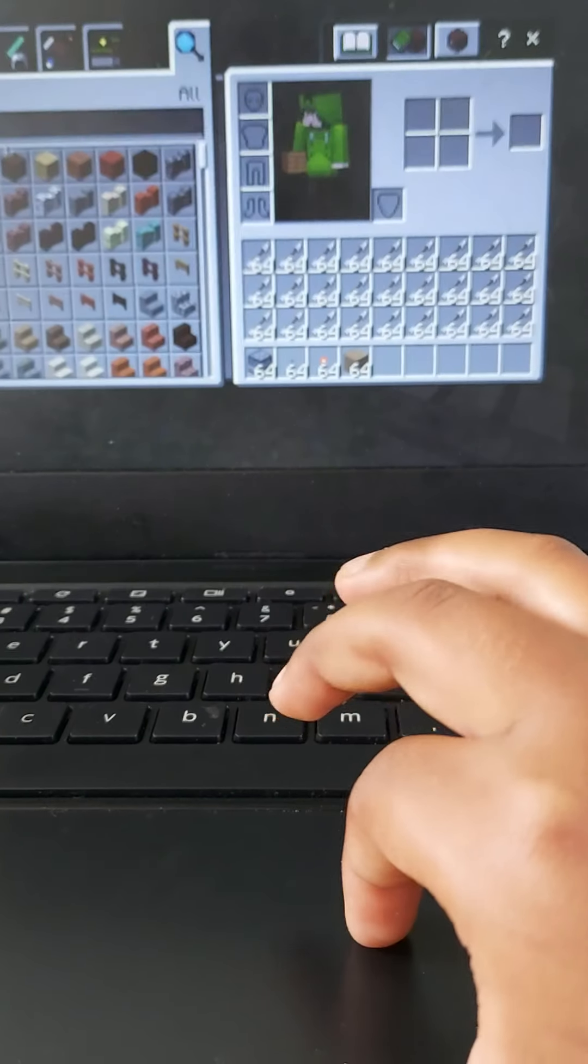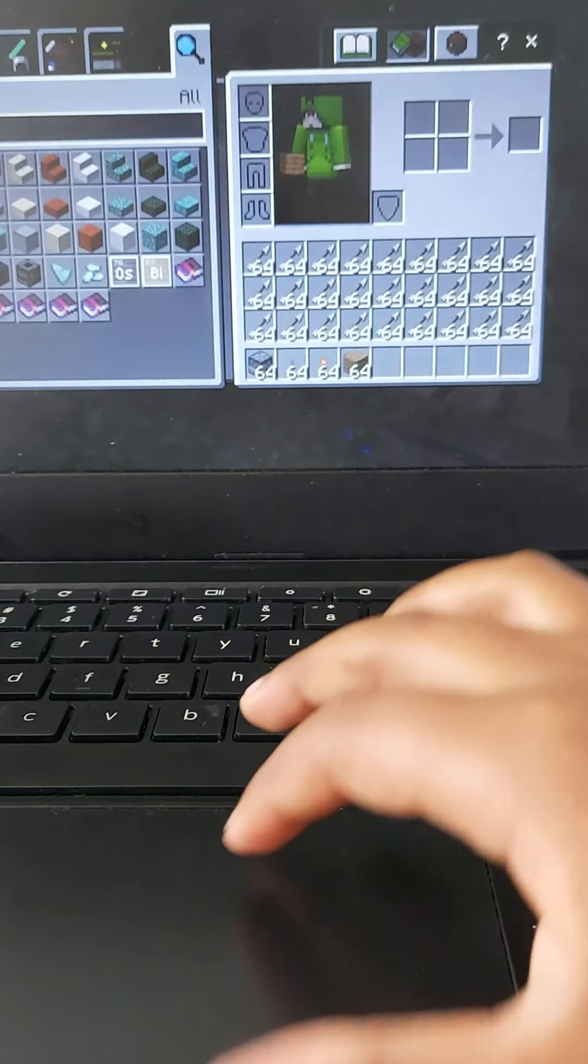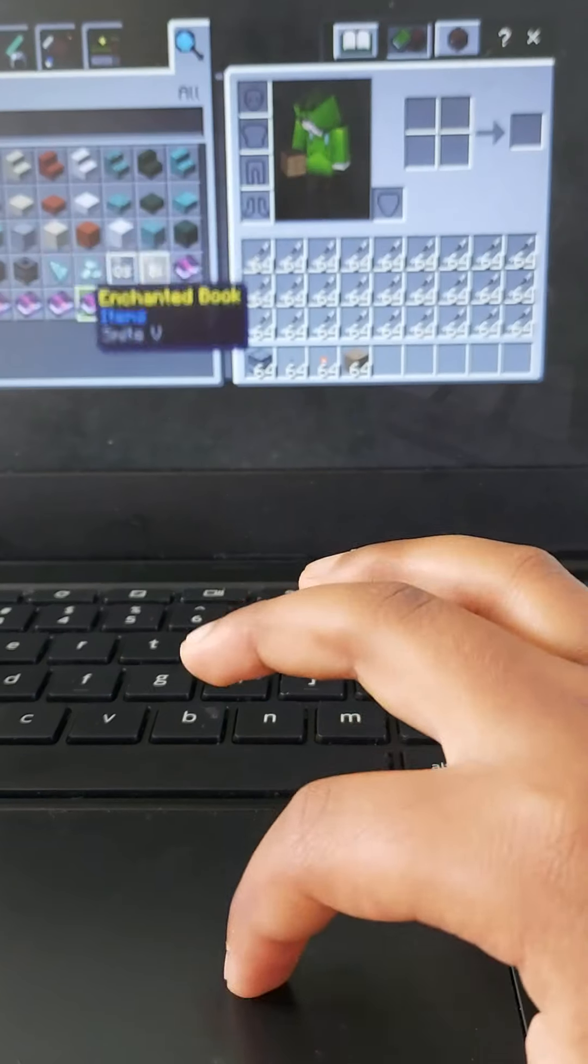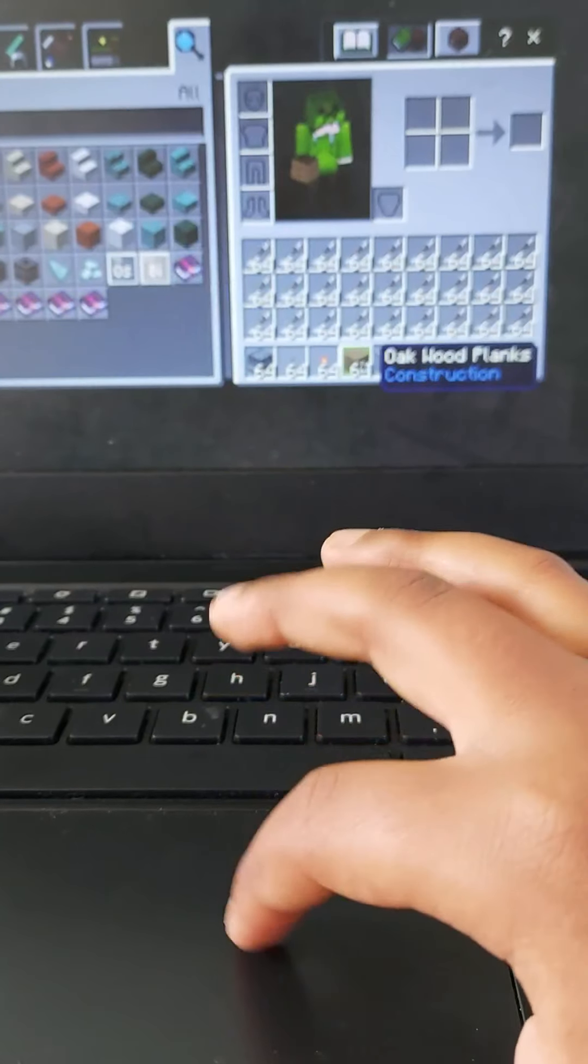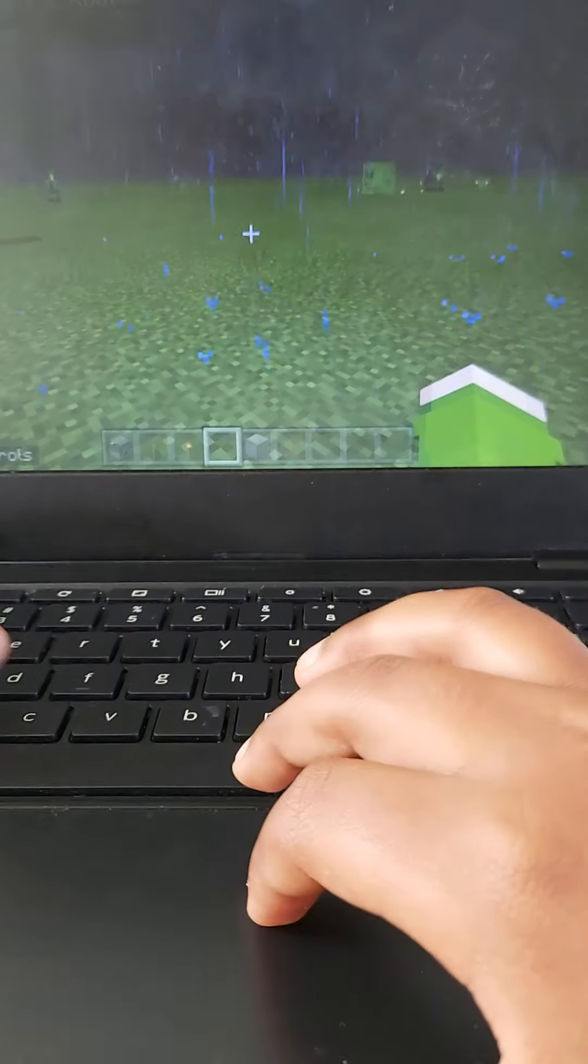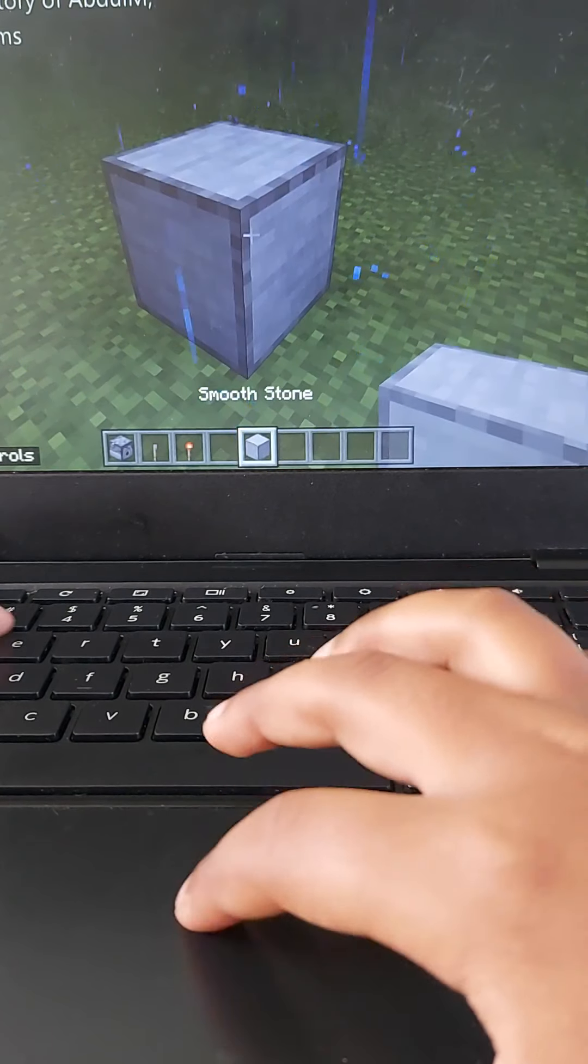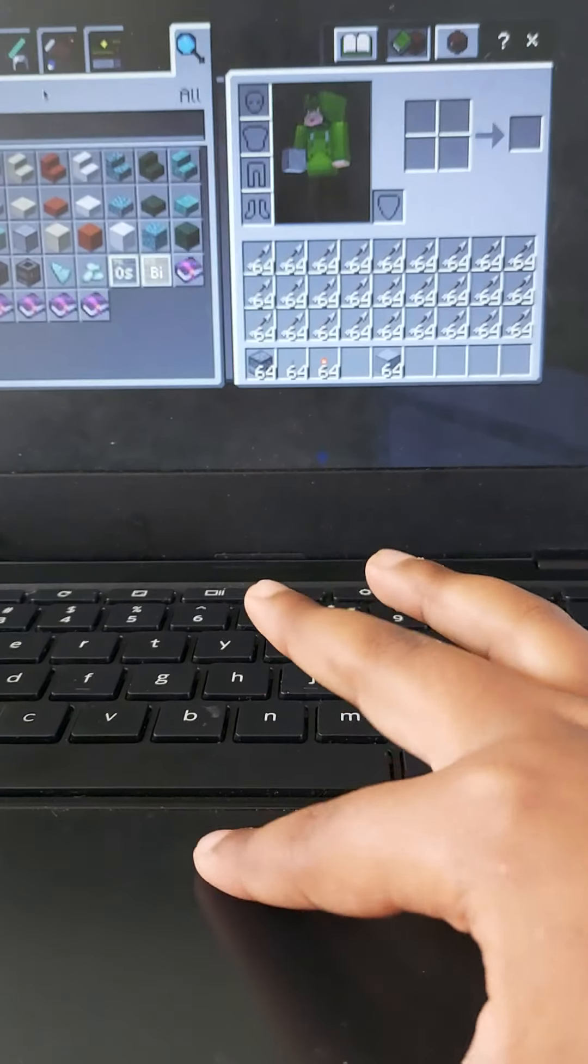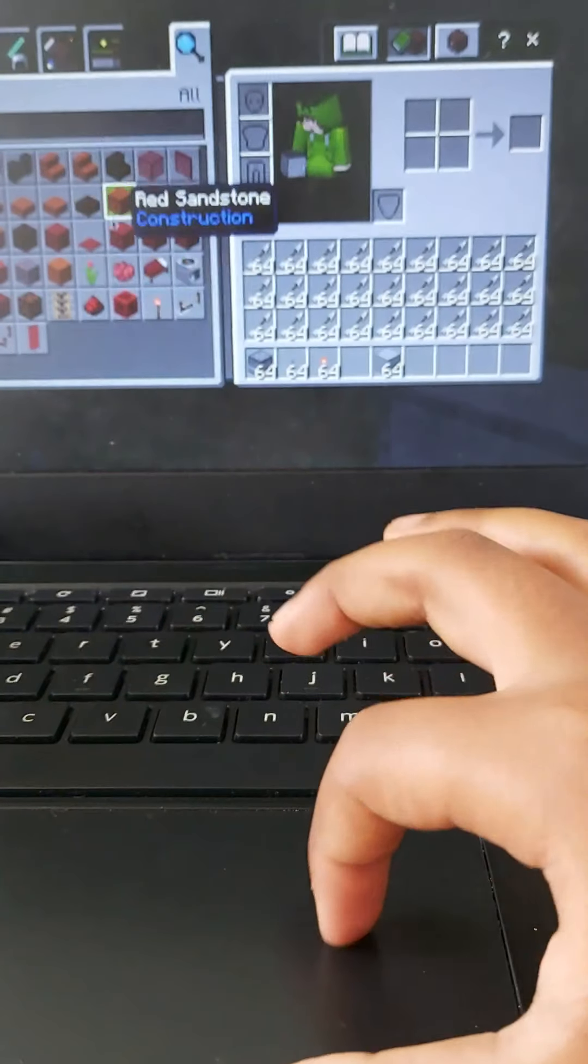I'll choose this. Or maybe I'll choose smooth stone. This looks cool. And you also need redstone. Oh my god, I'm forgetting.